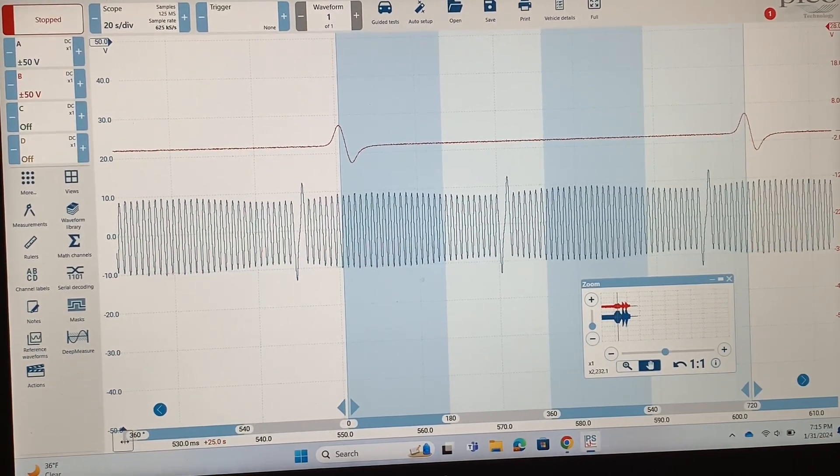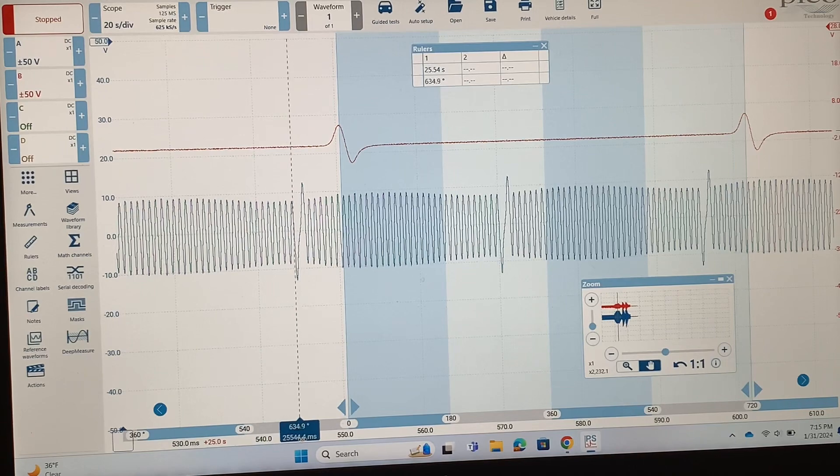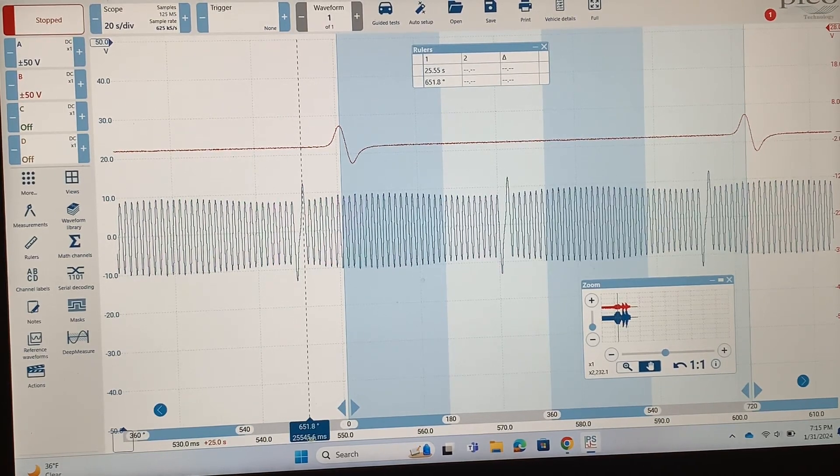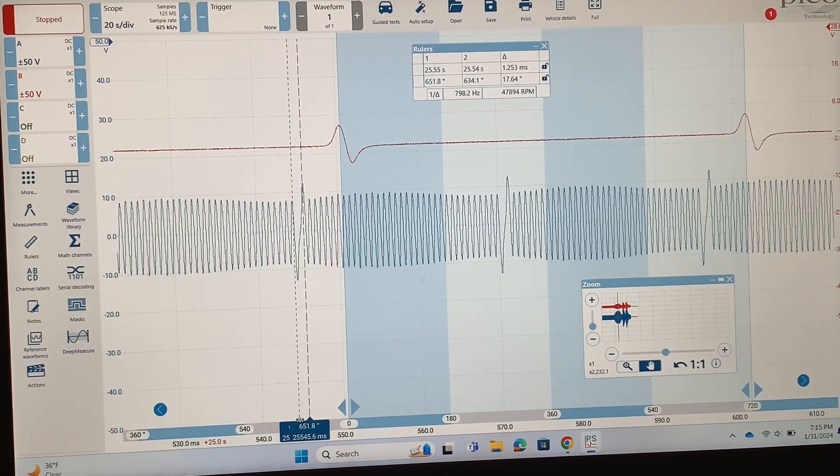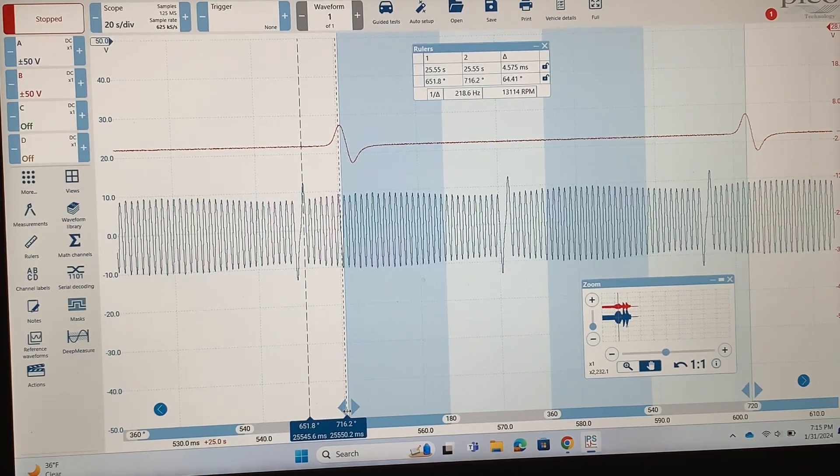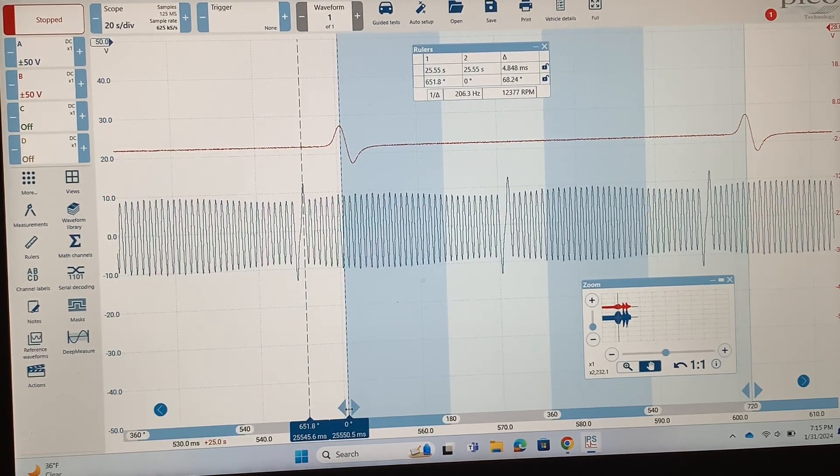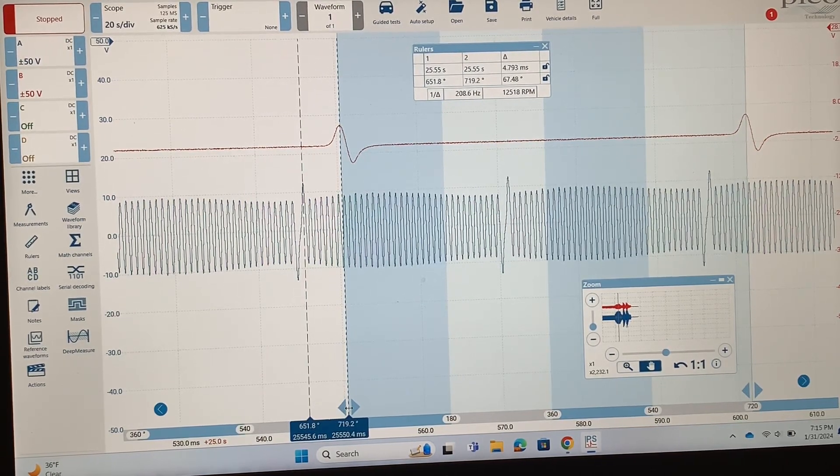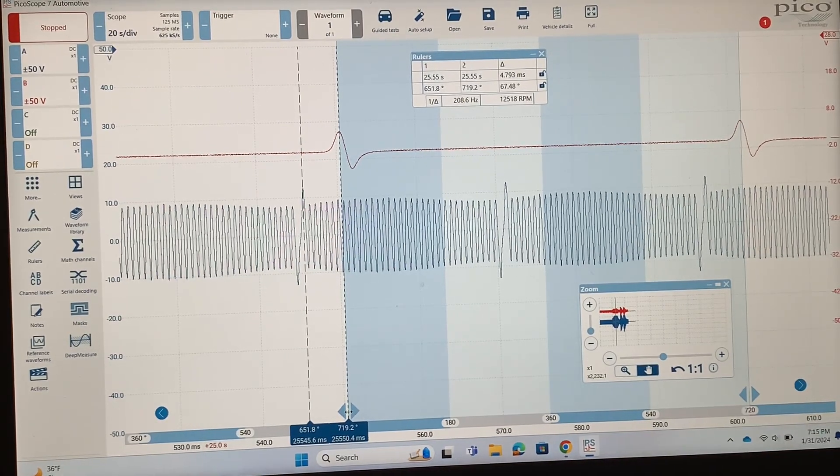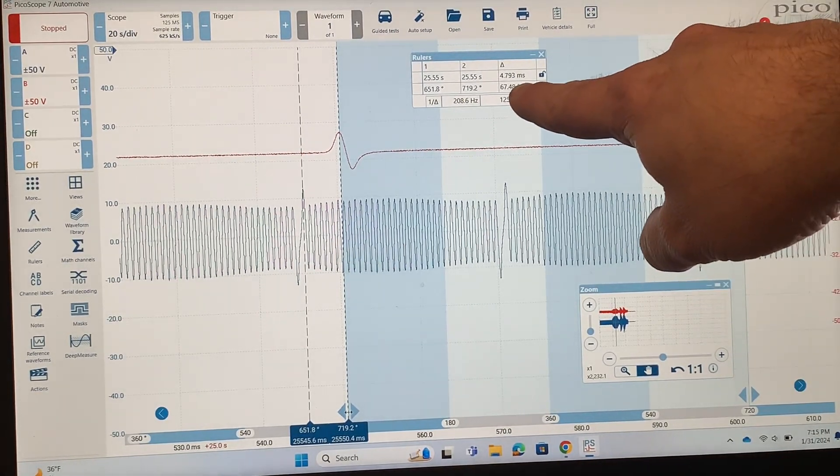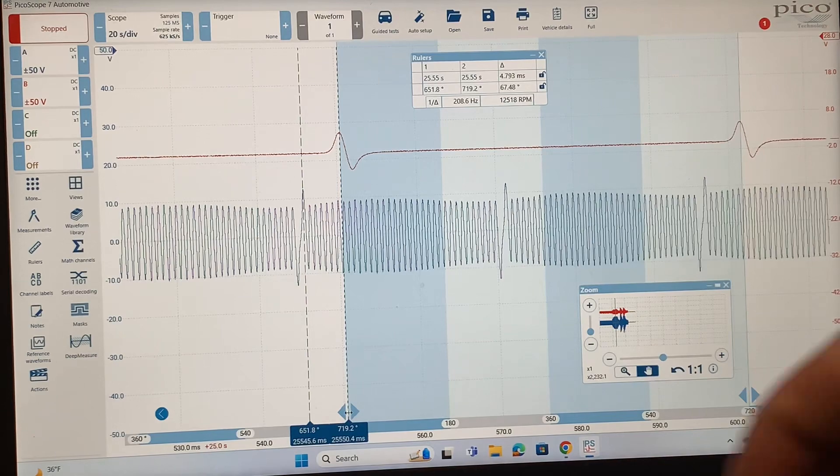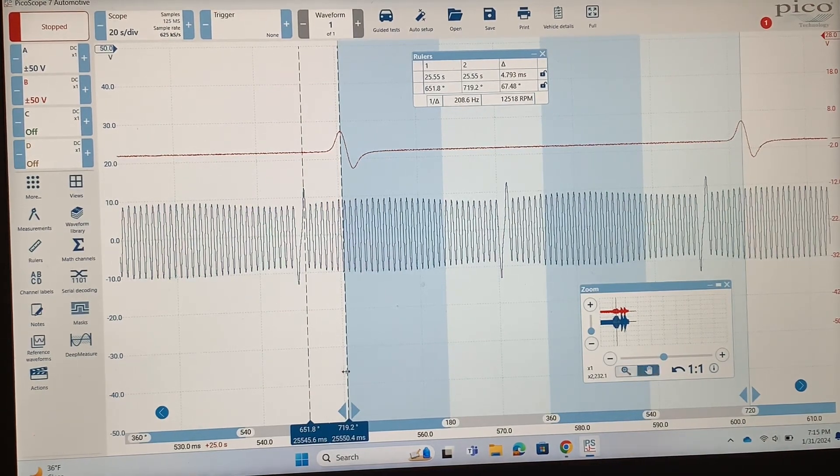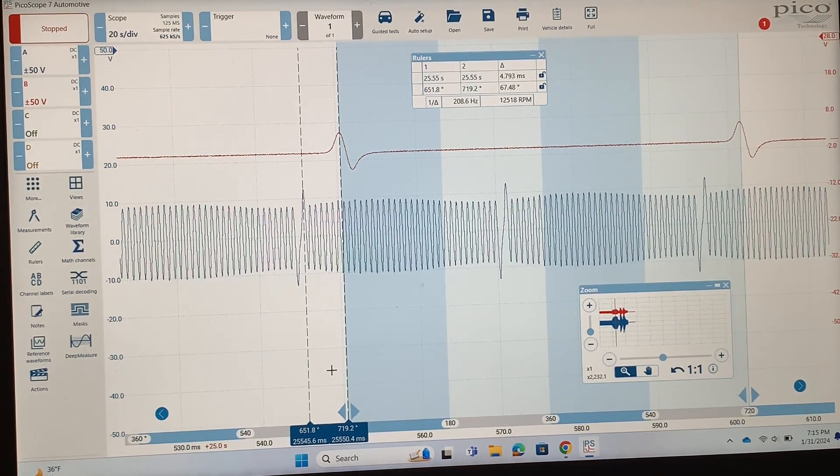Then I'm going to pull over my other rulers and I'm going to line one up with this peak on the crankshaft right there and the other one on the first peak of the cam. So with the phase rulers out you don't just get time measurements, you get degree measurements. You can see right there that the delta or the difference between these two rulers that I pulled out is 67.48 degrees.